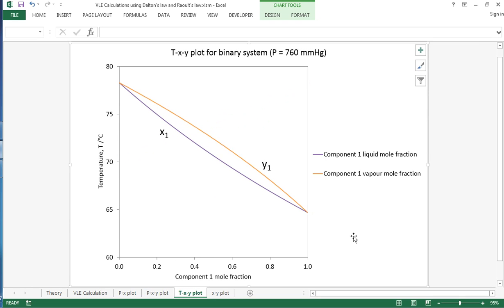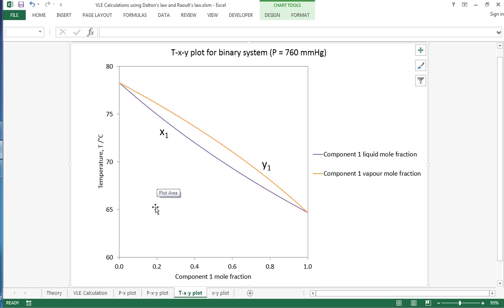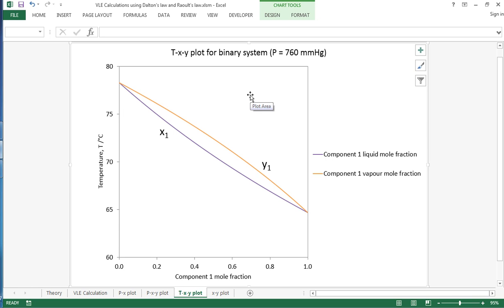TXY diagram, similar concept. We can look at the variation in temperature as we vary the mole fraction of component 1. In this region down here below that line it will be all liquid, then a mixture of vapor and liquid within this region, and all vapor above here.